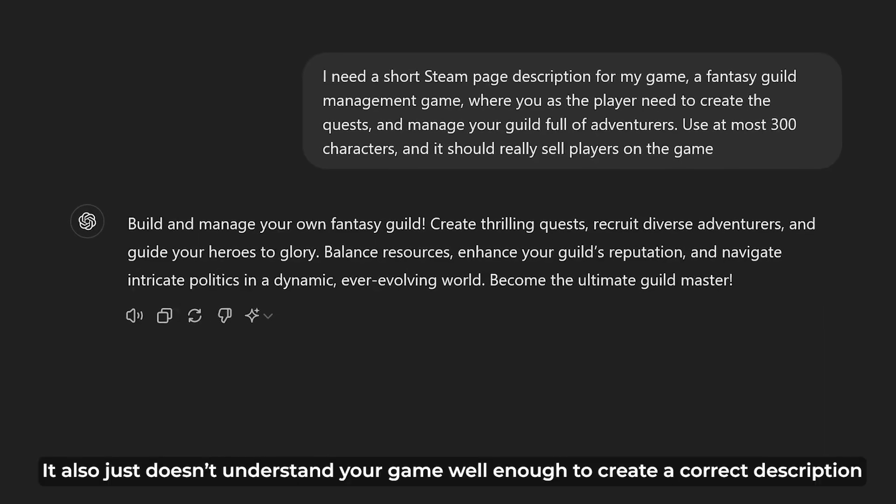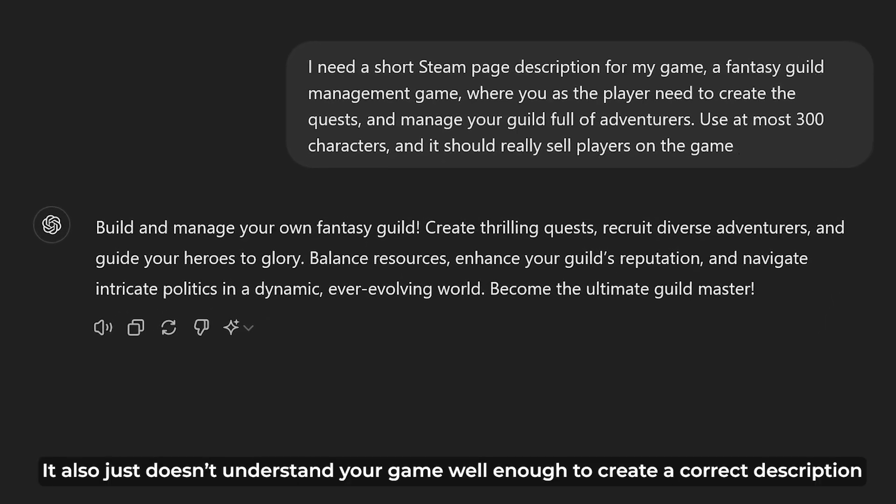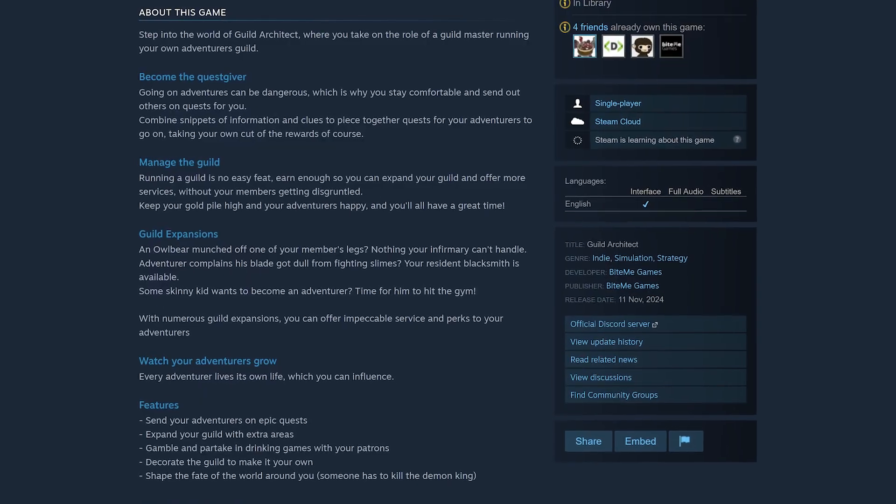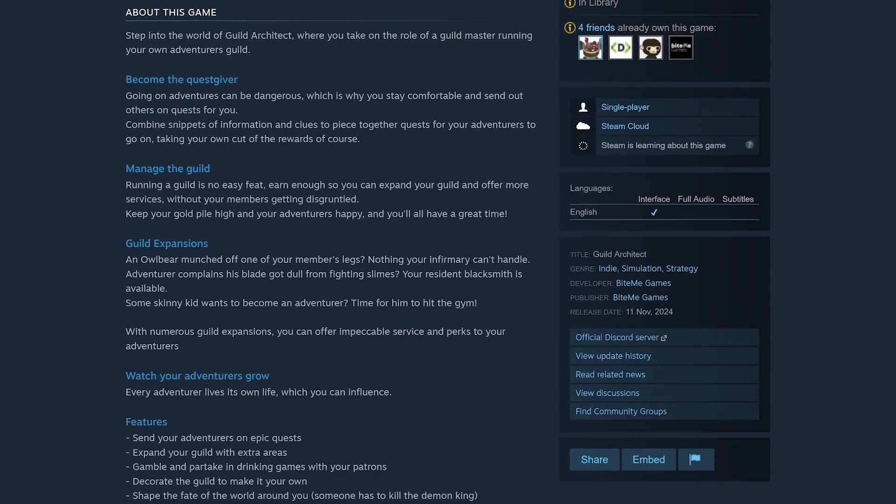Writing short descriptions can feel daunting, but don't be scared — write a few, and once you've written that first sentence it's easy to keep building. Don't ask ChatGPT to write it for you; it uses words no sane human being uses. Write these things yourself. This goes for any text on your store page — maybe ask for an outline at most, but always write your description yourself.